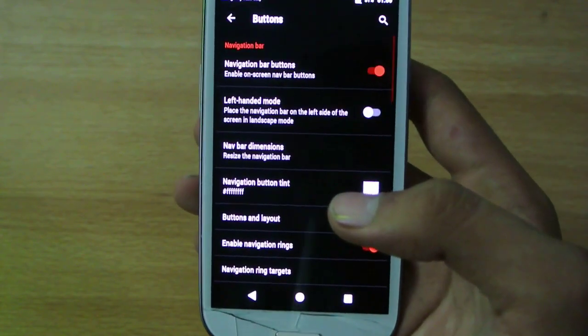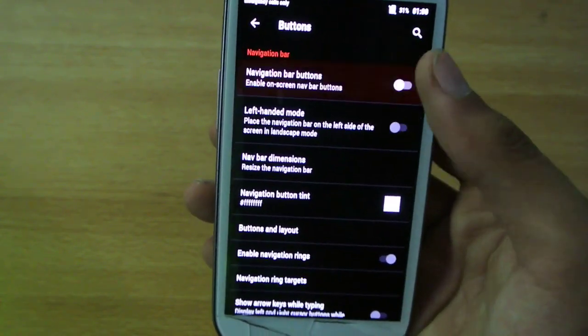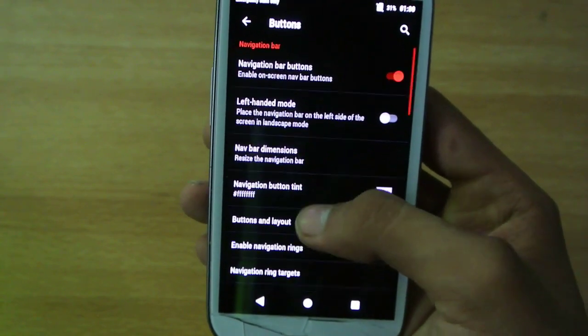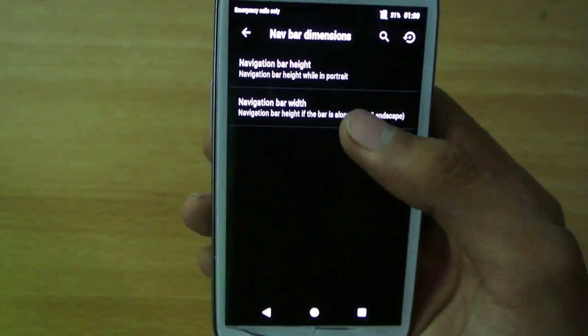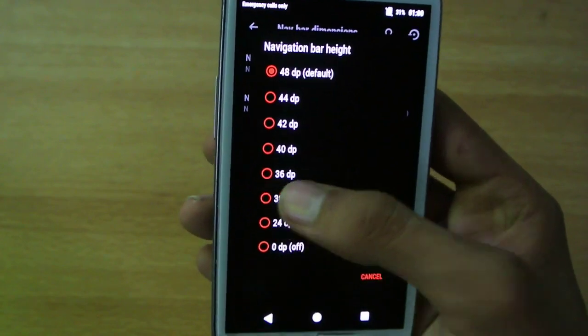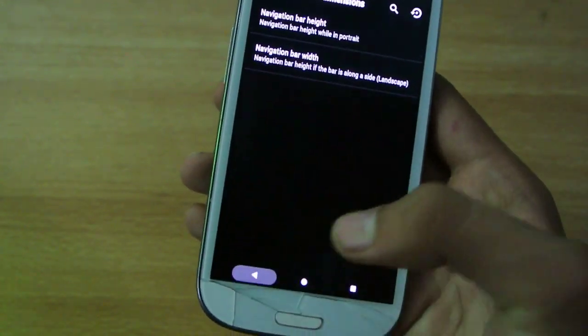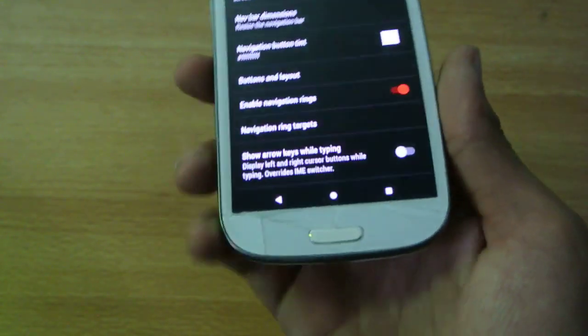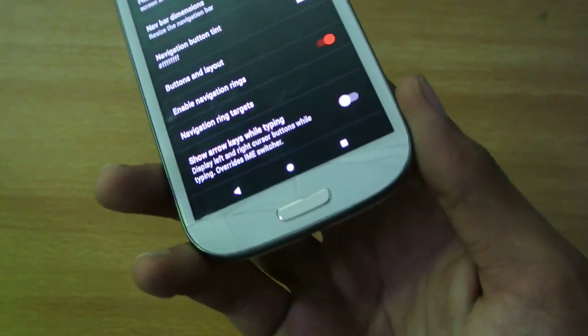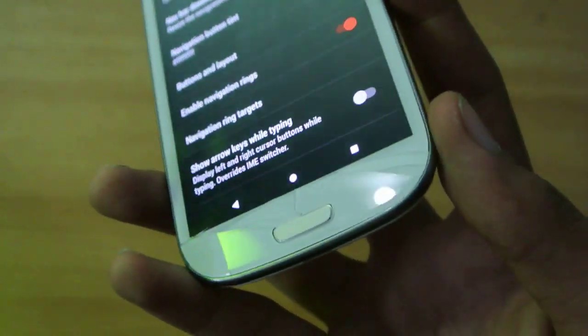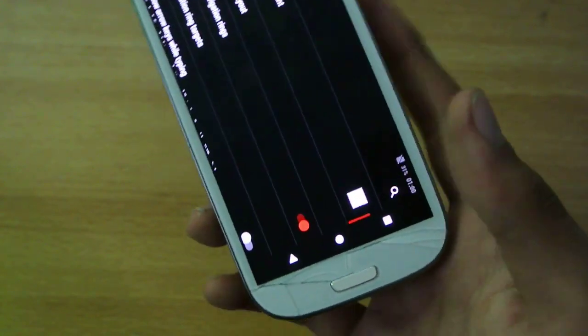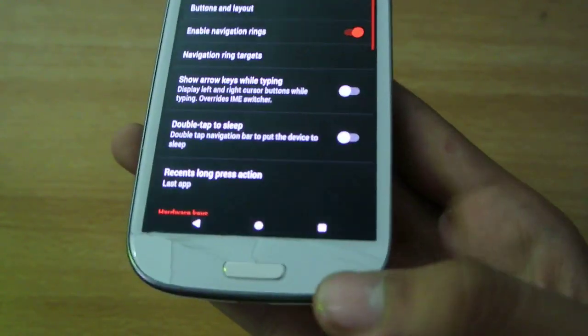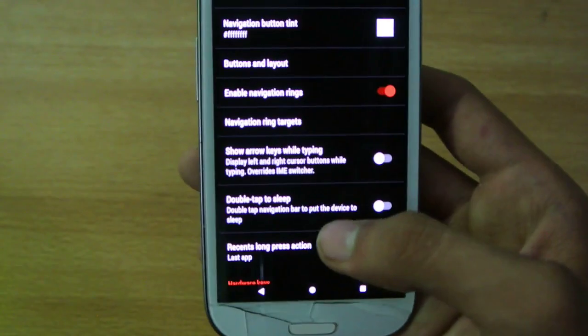Then we have the buttons option where you can disable or enable these navbar buttons, left-handed mode, really nice. Navbar dimension, height, you can add different heights. I really need these navbar buttons for my Galaxy S3 because, you can see, I did the drop test comparison of this S3, S4, S5, S6 video, the link will be in the description, you can see this, it is really broken, but I'm using it with a lot of care.